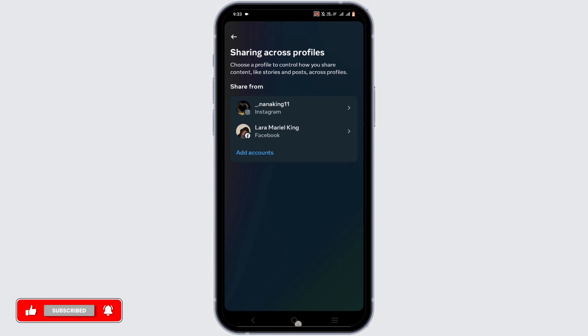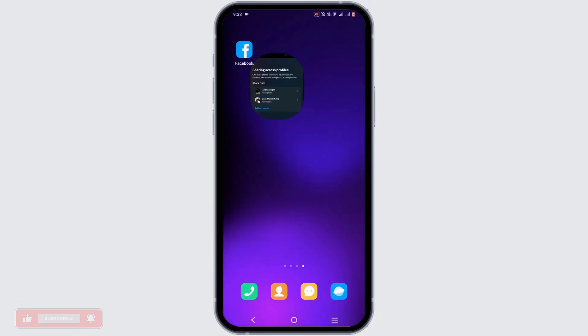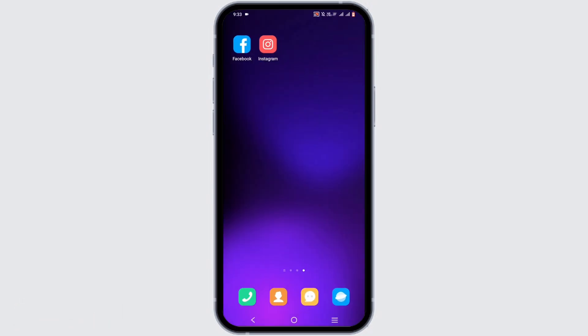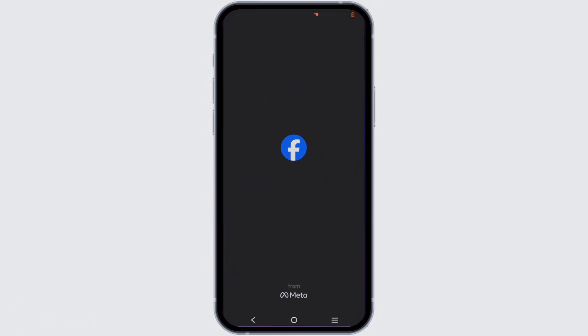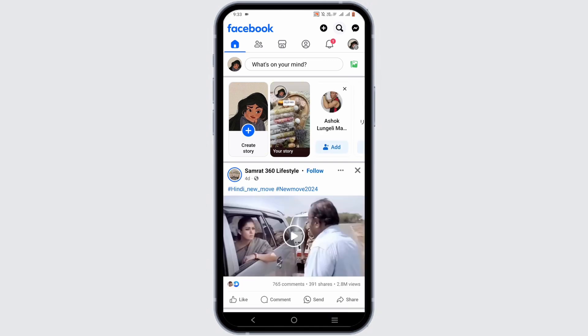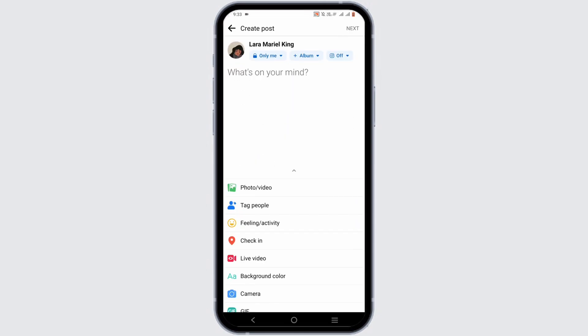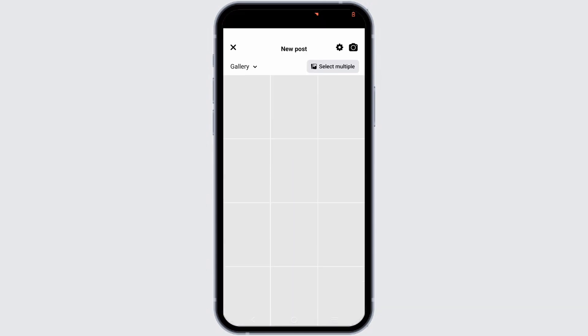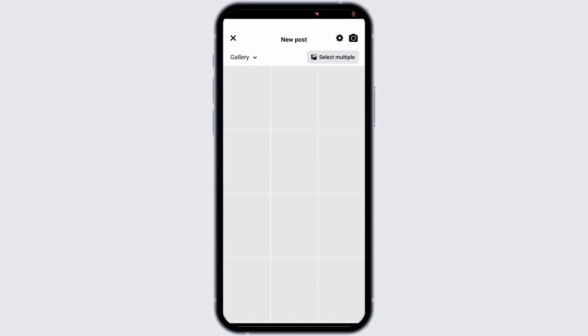Now once we have successfully connected our Instagram and Facebook, it's time to open up our Facebook. Select What's On Your Mind, then go to Photo or Video and select a media that you want to post on your Facebook.